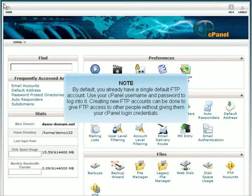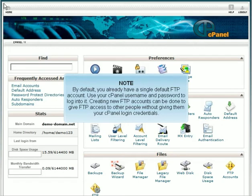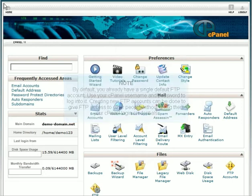By default, you already have a single default FTP account. Use your cPanel username and password to log into it. Creating new FTP accounts can be done to give FTP access to other people without giving them your cPanel login credentials.